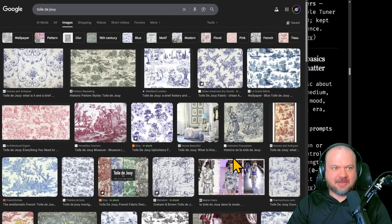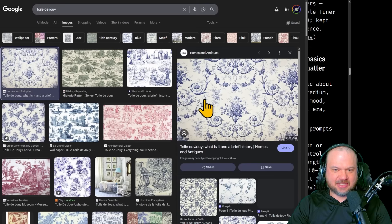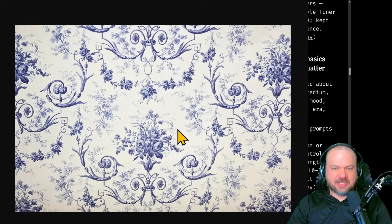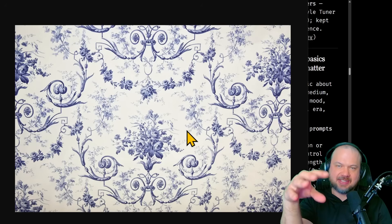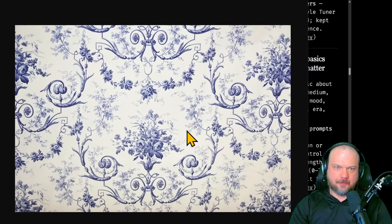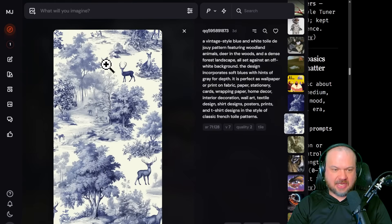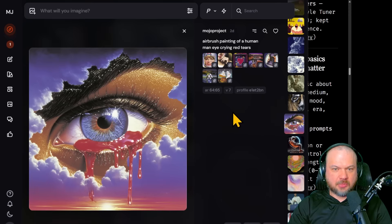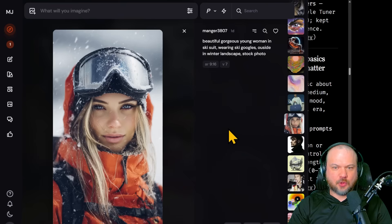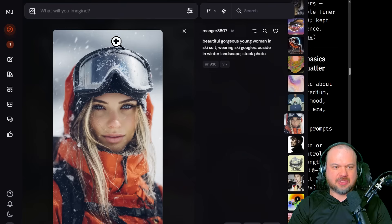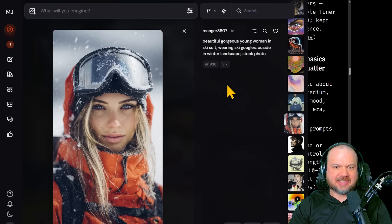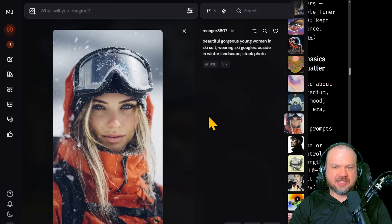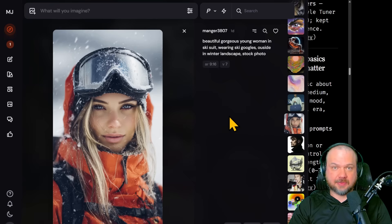I don't know what it is, but if I type in Twilie de Joie, I don't know how to pronounce that, but if I type that in, this is what it is, right? So we're saying we want this medium, this style, but we want it with woodland animals and boom, this is what appears. Here's an airbrush painting of a human eye. So that's exactly the medium that we're getting. Here's a beautiful, gorgeous young woman. Notice the medium, they're saying stock photo. So that's kind of what you would expect a stock photo of that subject to look like. They also specify ski suit, ski goggles outside in winter landscape. Perfect.